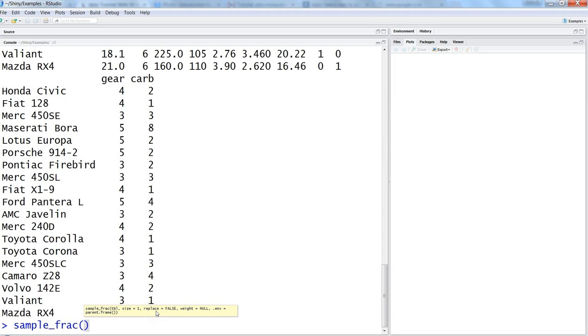So if that is the case we need to specify replace equals true, and by default it is false. So make sure that if you want to do random sampling with replacement then tune this parameter to true to make sure you are getting the right sampling.